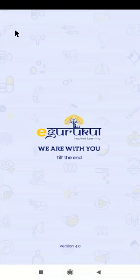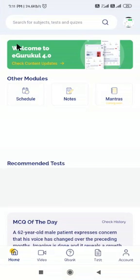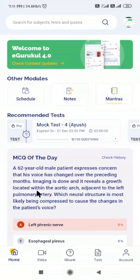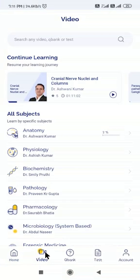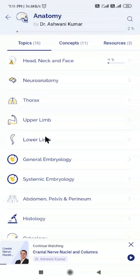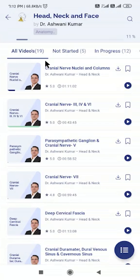Open the eGuricle app on your device. Tap on the video section of the app to access the subject-wise videos. Choose a subject of your choice from the available options. You can see all the videos related to that subject here.